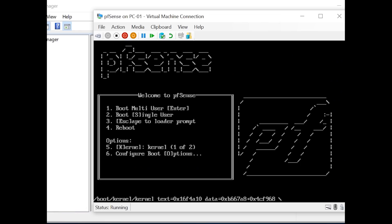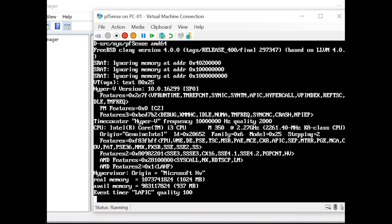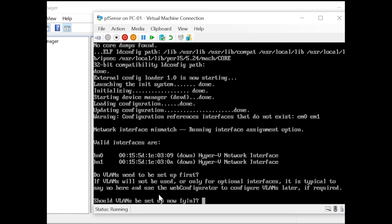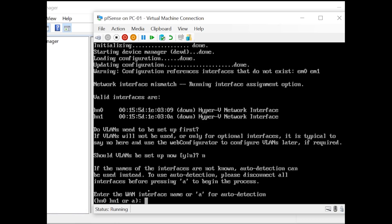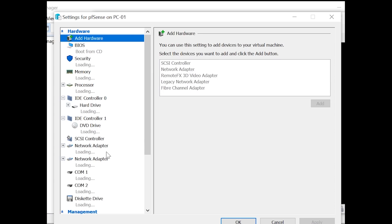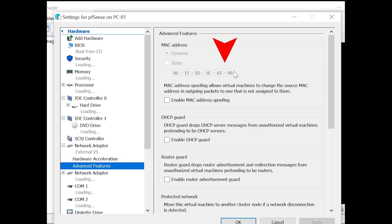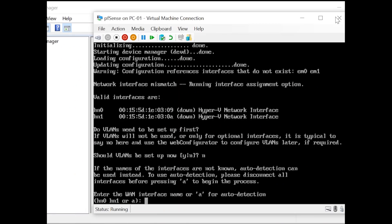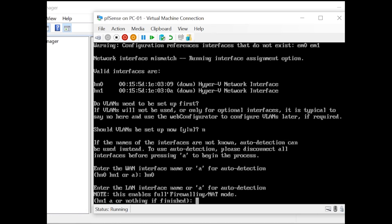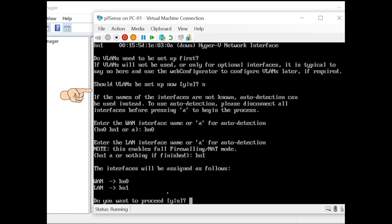The virtual machine is starting. After initial setup, PFSense will prompt us to pick the interfaces. When asked should VLANs be set up now, answer No and hit Enter. Next, pick the WAN interface. To identify it, go to the VM's Settings, select the network adapter, click Advanced Features — the external virtual switch ends in 'o9'. That corresponds to hn0, so hn0 is our WAN interface. Enter hn0 for WAN, then hn1 for LAN. Confirm with Yes.